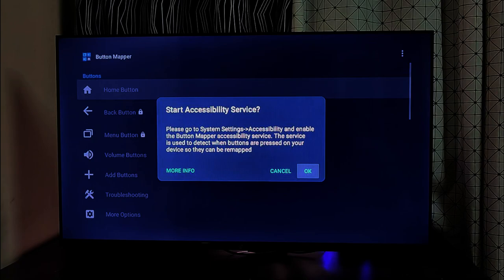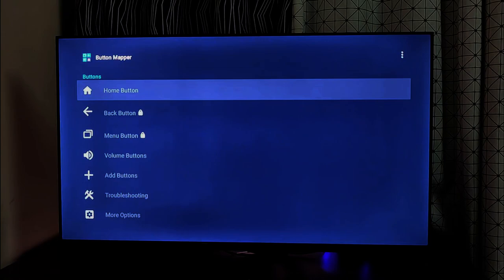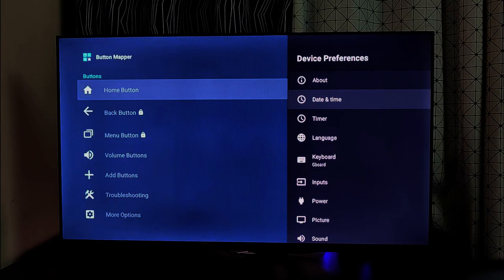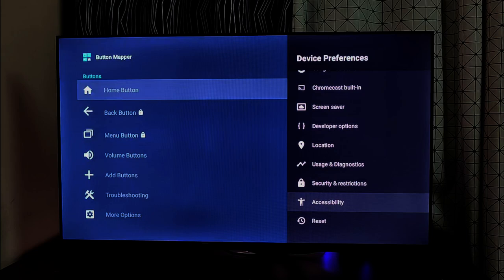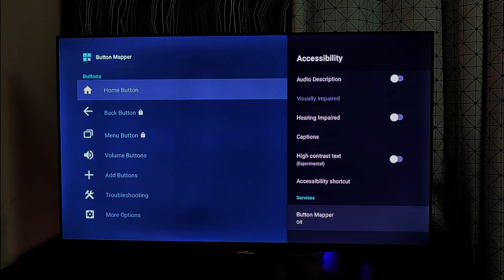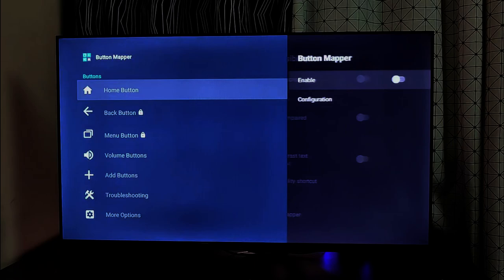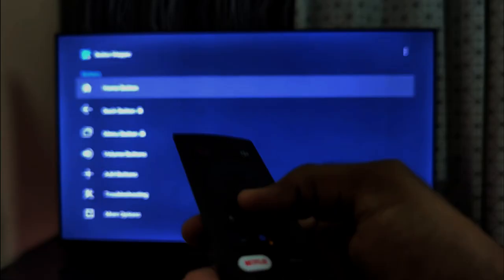As soon as you open the app for the first time, it will ask for permission to run the accessibility service. Press OK and head over to Settings > Device Preferences > Accessibility. In the list of services at the bottom, you will find Button Mapper. This is the very reason this method won't work on OnePlus TV U or Q series and some Android devices — this setting is locked on those devices and can't be accessed until the TV manufacturer unlocks it. Click on Button Mapper, toggle Enable, and press OK. You are done with the permission.